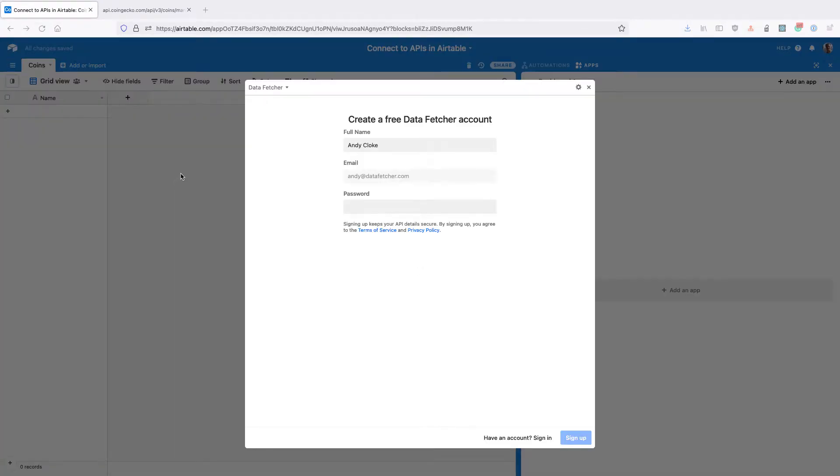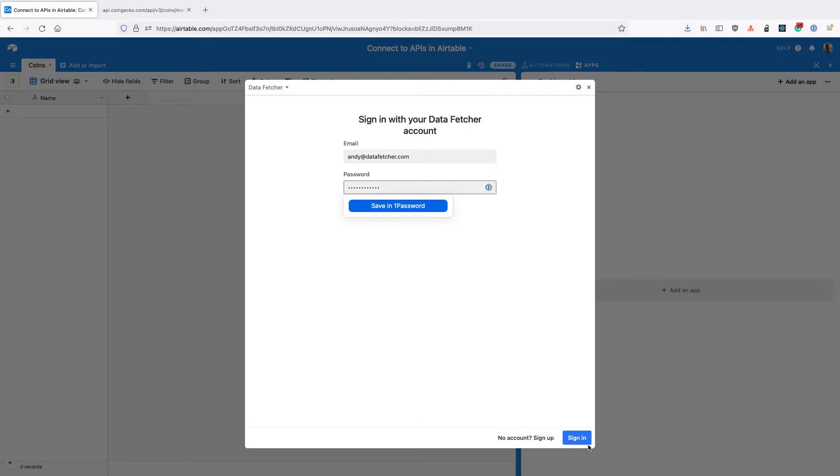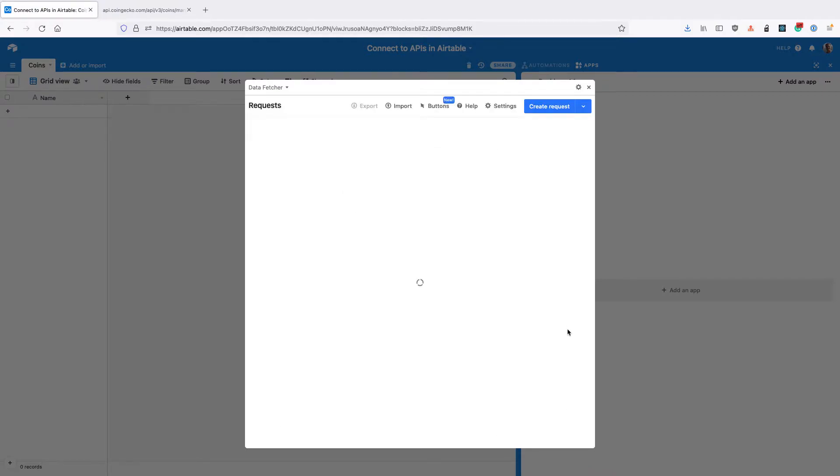When the app opens, you'll need to create a free data fetcher account or sign in to your existing one. Doing this keeps all your API details secure and private from other base collaborators. On the home screen, click create request.